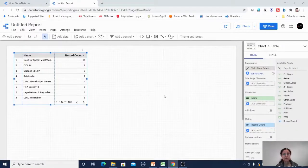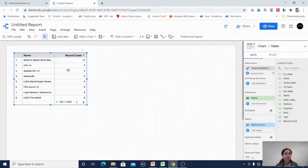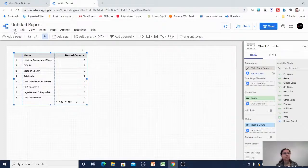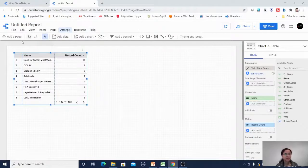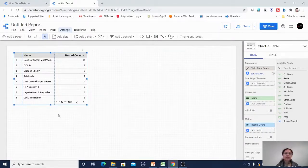Clicking create report takes us to the edit report layout. By default it creates one report with a dimension value and measure — the record count that was created automatically. We have a menu bar with file, edit, view, insert, page, arrange, resource, and help. There is also a toolbar to help create reports, including an add a page button. I can add another page under this report.